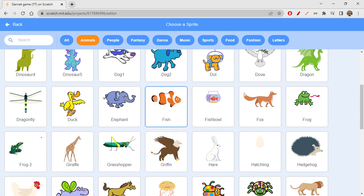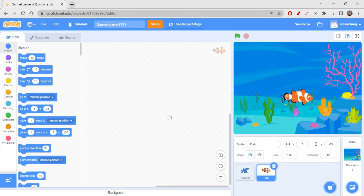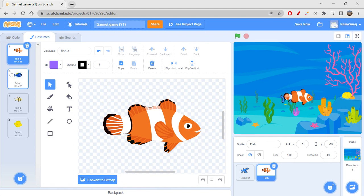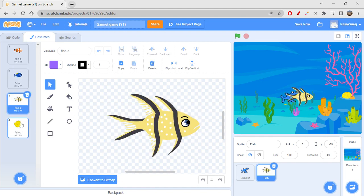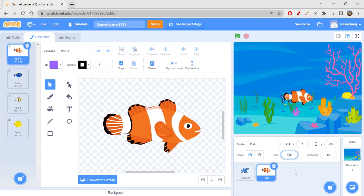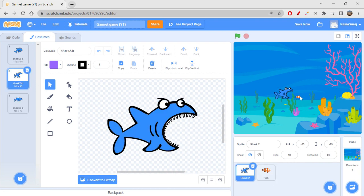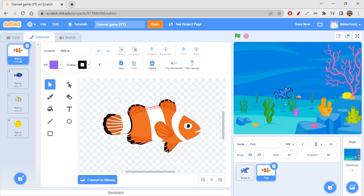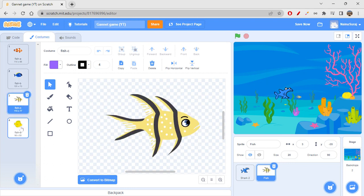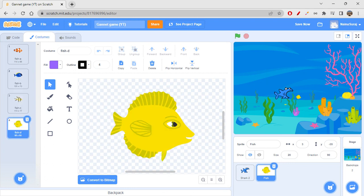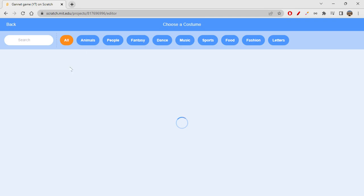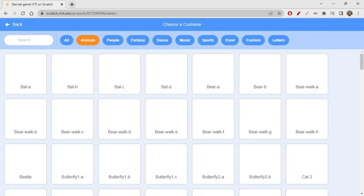I'll get this fish sprite first, and we can add more costumes if we want. Let's go to Costumes — we already have four costumes here, which is great. Let's change the size to 20. If you want to add more costumes, you can choose a costume from Animals again and show other costumes as well.